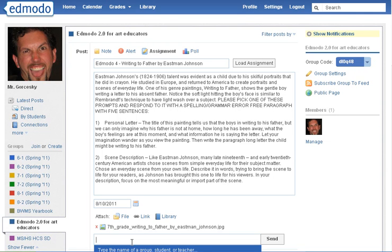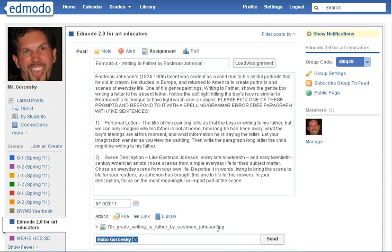You can actually send an individual assignment to just one student, or you can send it to the whole class. In this case for my video, I'm just going to send it to my one student account that I made up, and then I'm going to click Send.